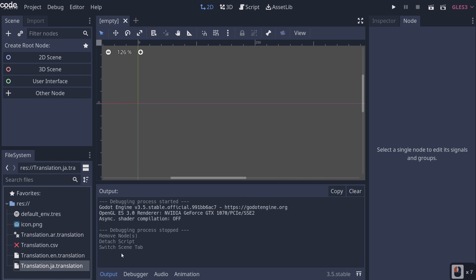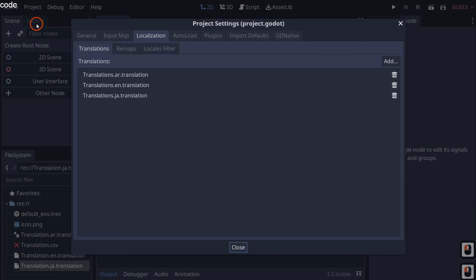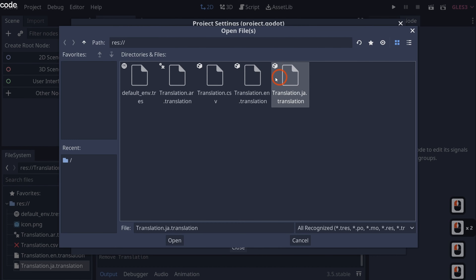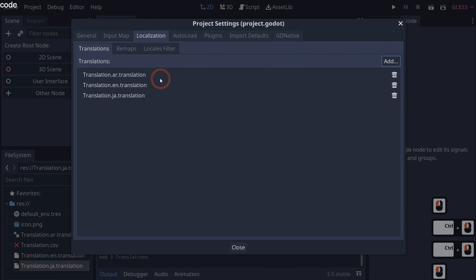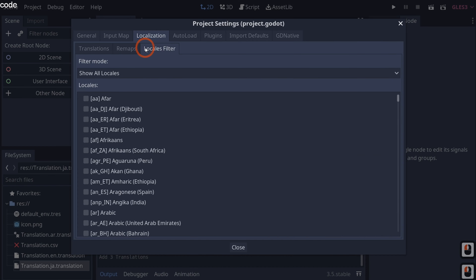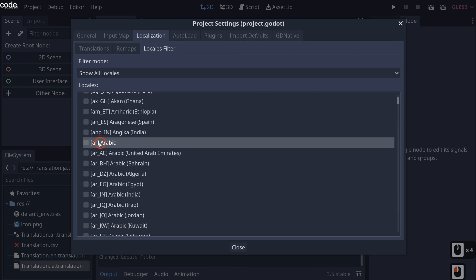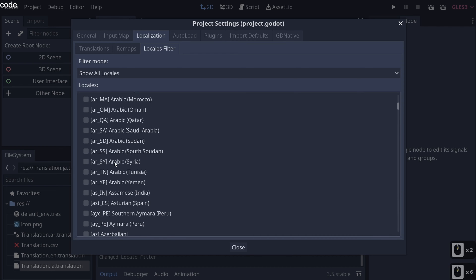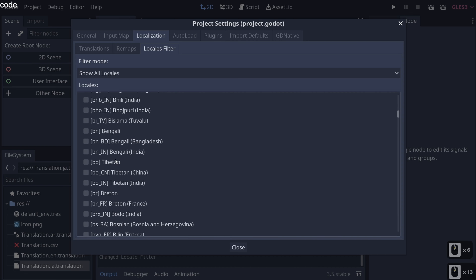You might ask how to know what language packs you have. If we go to Project > Project Settings, we can see Translations right here — AR, EN, JA. If they aren't there, you can remove and re-add them by clicking Add and selecting the CSV files. Under the Locales Filter, you can see all the region codes — for example, Arabic has AR_AE for United Arab Emirates, AR_EG for Egypt, and AR for Arabic India.